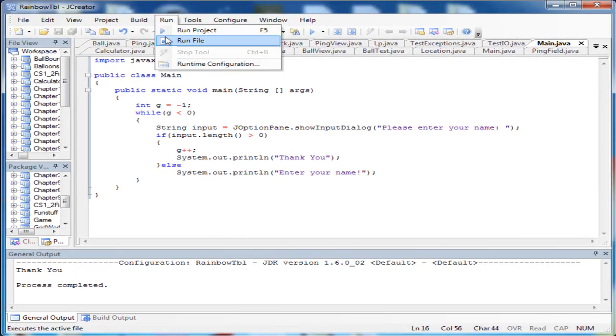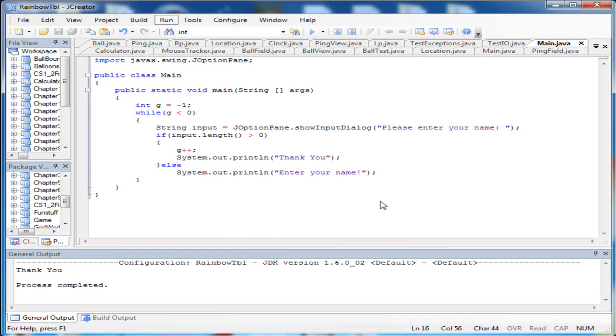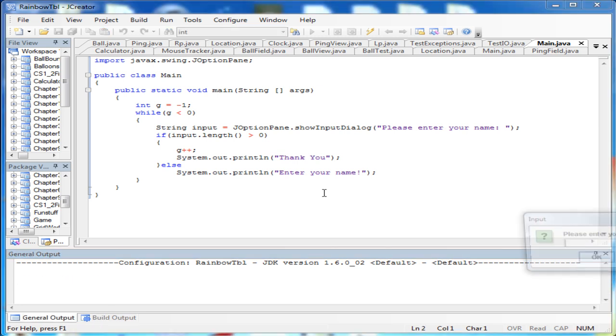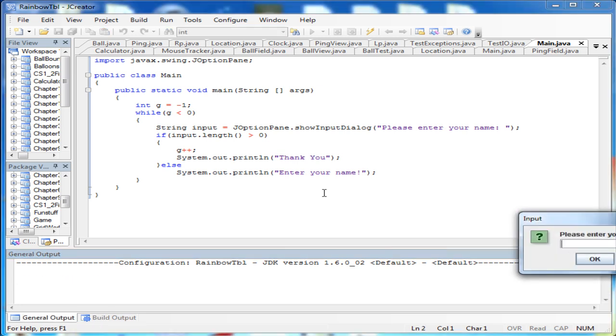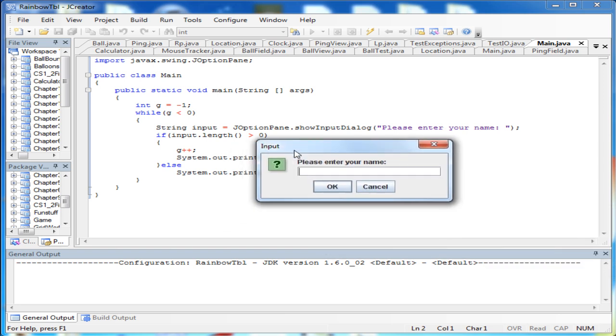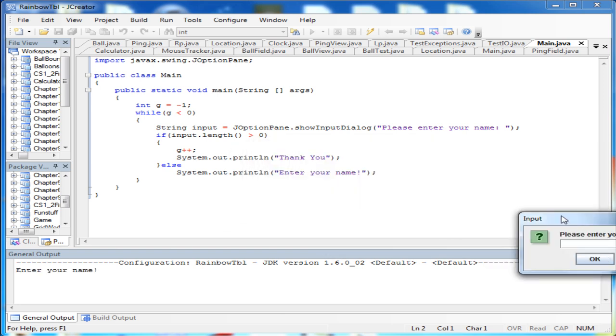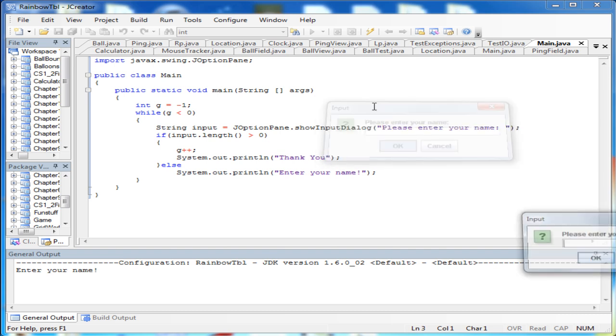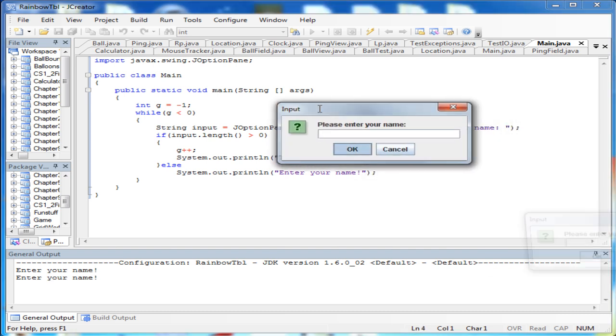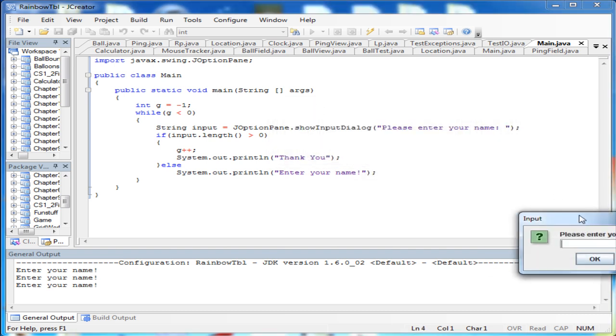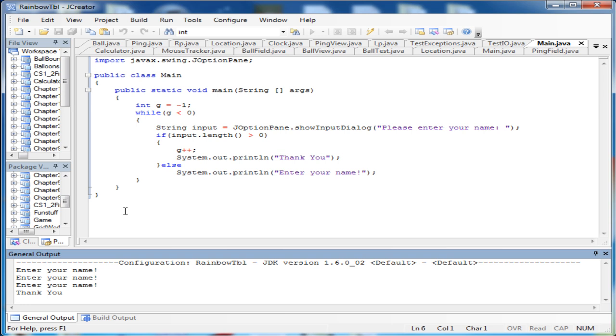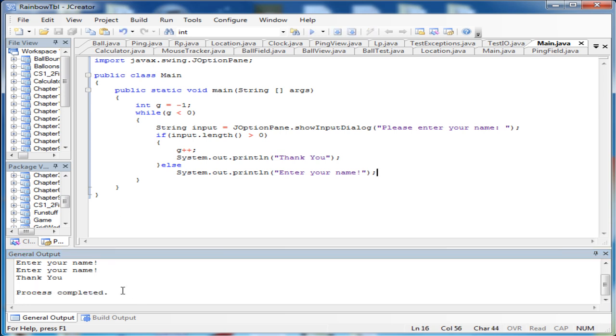And if I run it again and just hit enter, it's going to say enter your name. And it's going to keep on popping up until you enter something. And that's going to do that.